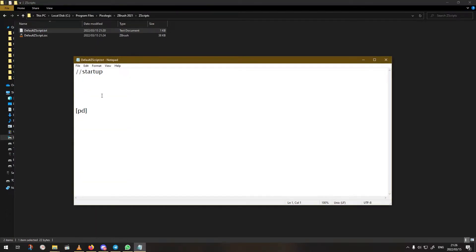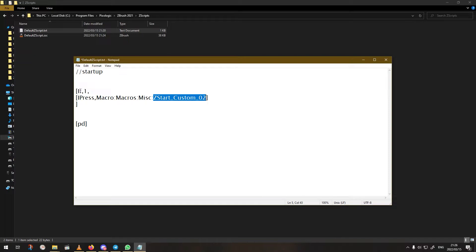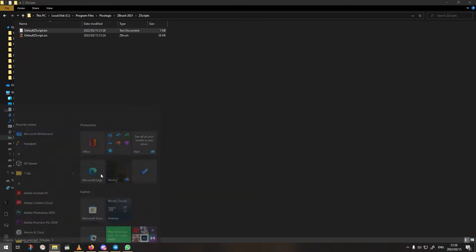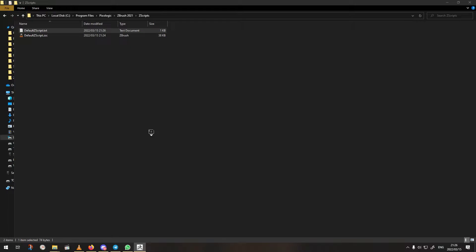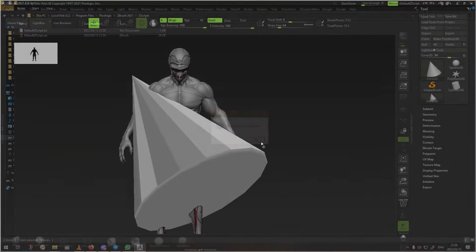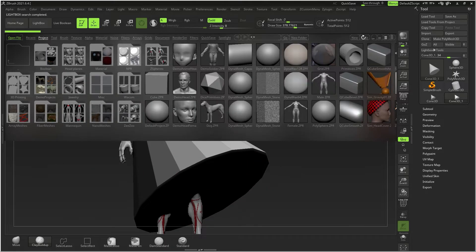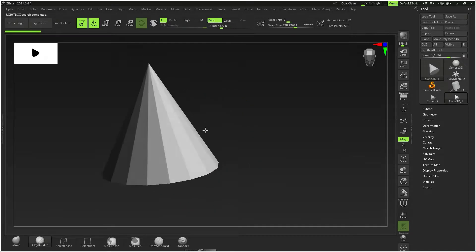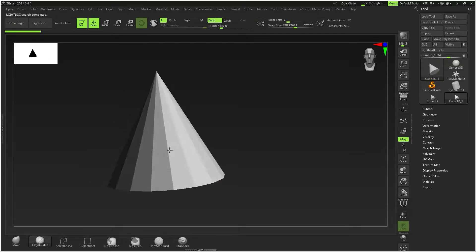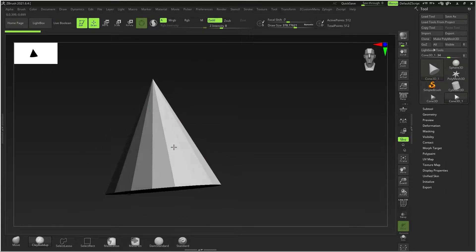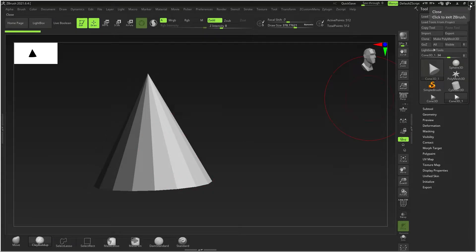After saving the edited file, go to ZBrush's ZScripts folder and paste in a script that tells ZBrush to run this macro automatically on startup — pressing the Macros button, Miscellaneous, then Z Start Custom 02 — so you don't have to press it manually. Make sure any existing command in that scripts file is deleted. Now every time you start ZBrush it automatically applies all your settings, and you just press Ctrl+N to clear the canvas.